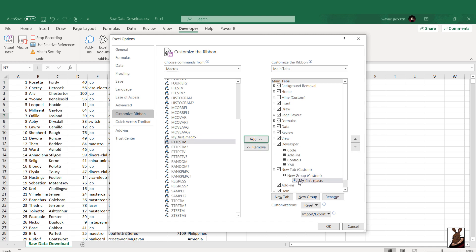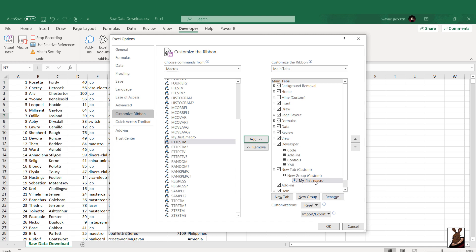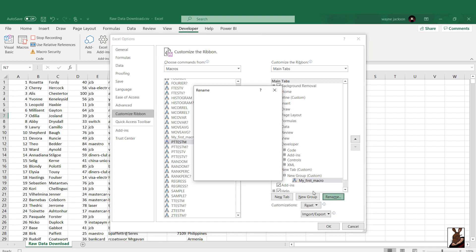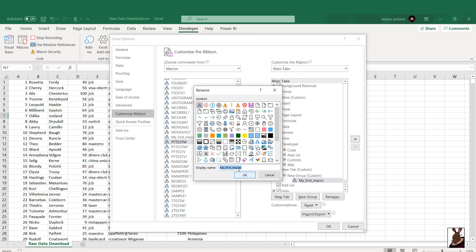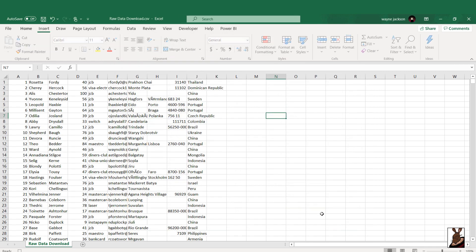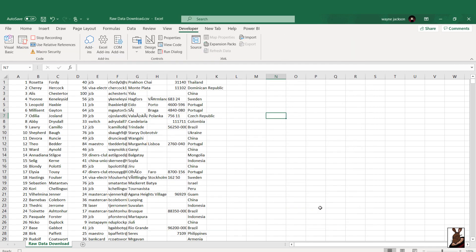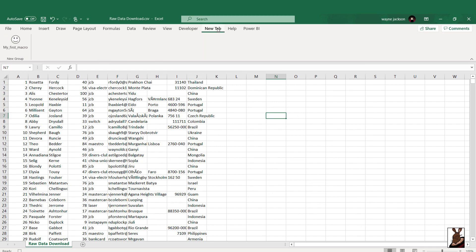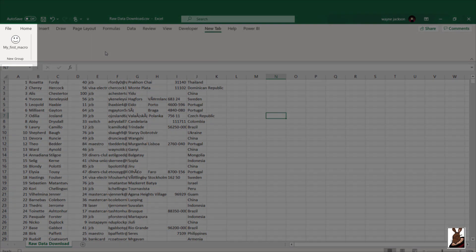The macro icons can even be customized by selecting the macro and then moving here to the bottom to the rename button and then renaming the macro or selecting a new icon. Once you select OK, your new tab is available at the top as well as your new tab group and any macros that you've added to that group.